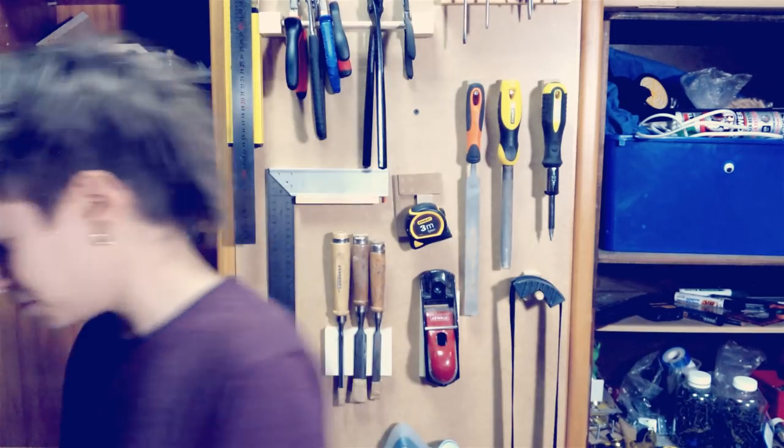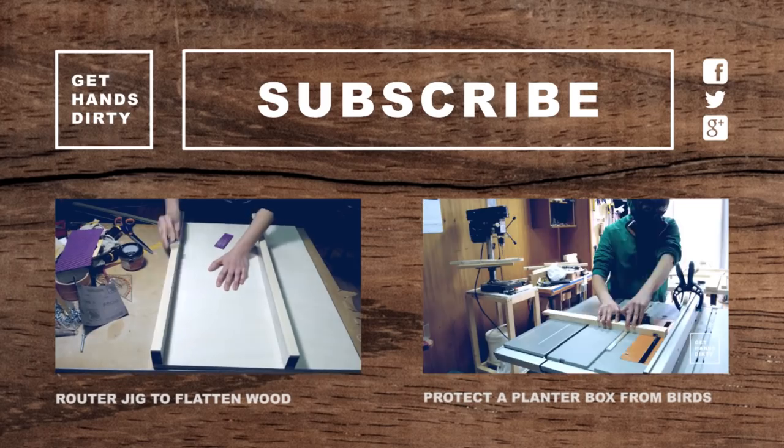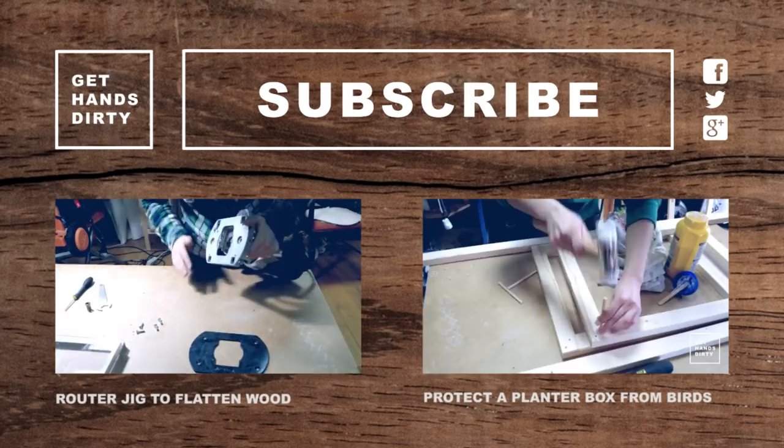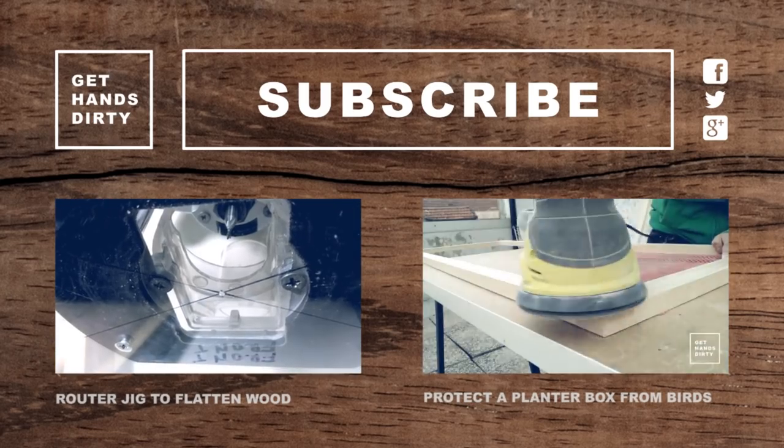I'll be using the sled in my next project so stay tuned and thanks for watching. If you like this video be sure to subscribe and go get your hands dirty.